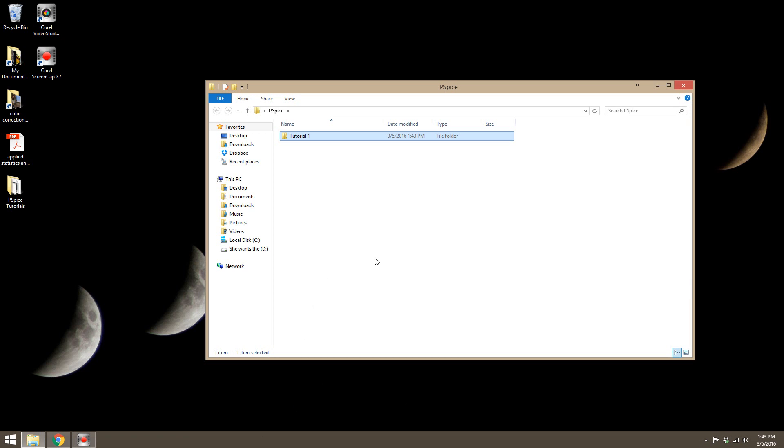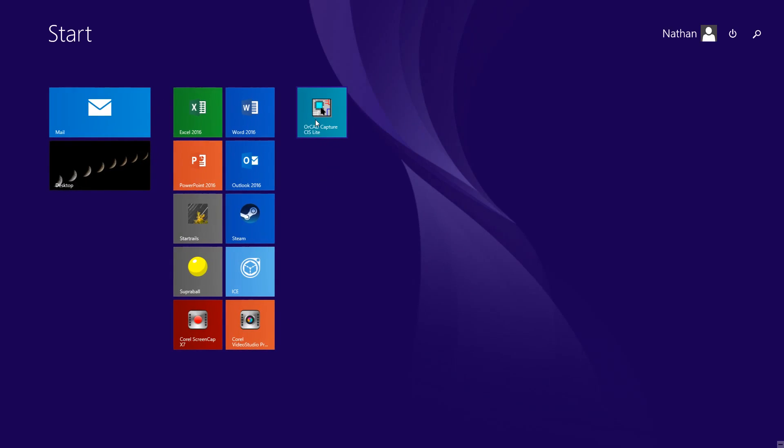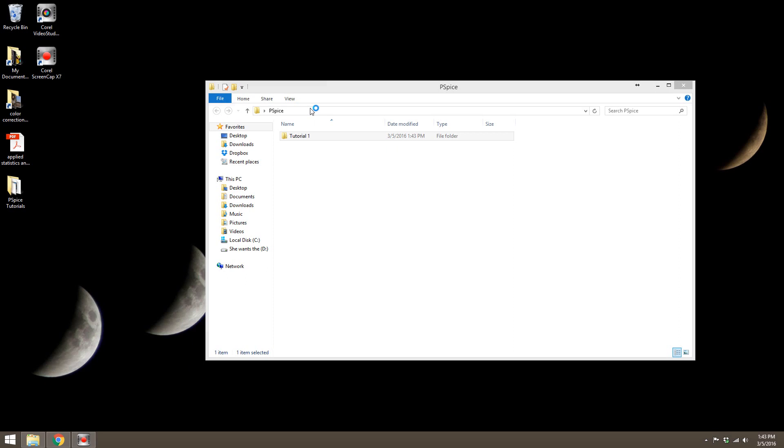Now that that's done, this is where we're going to save our projects. It's good to have a different folder for each project because they all have design files, project files, and simulation files.